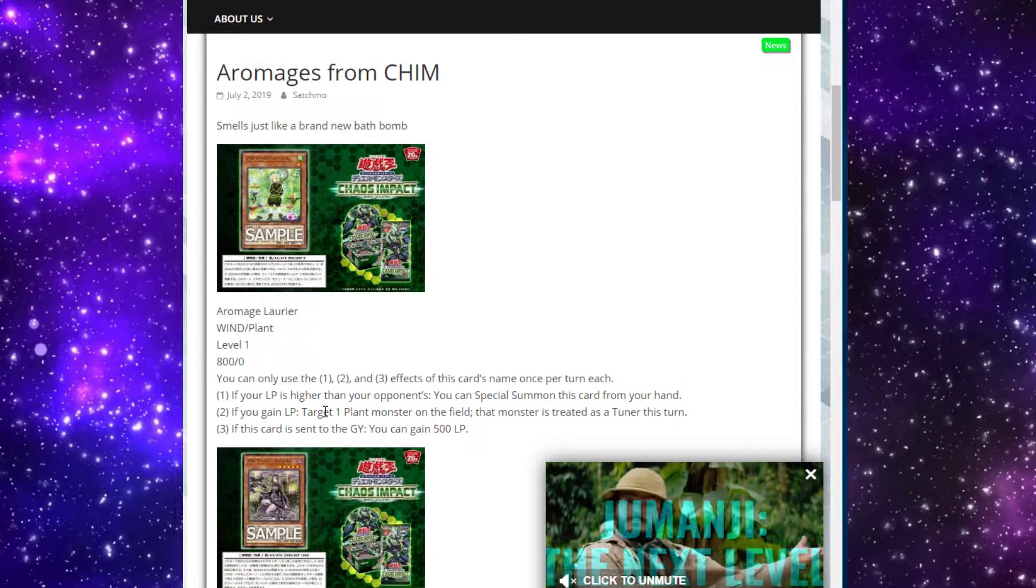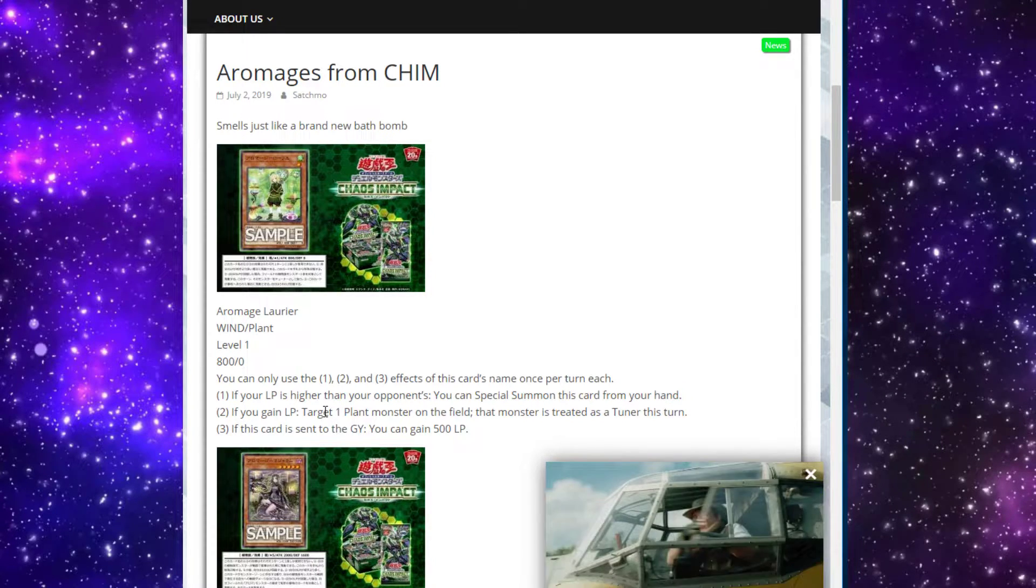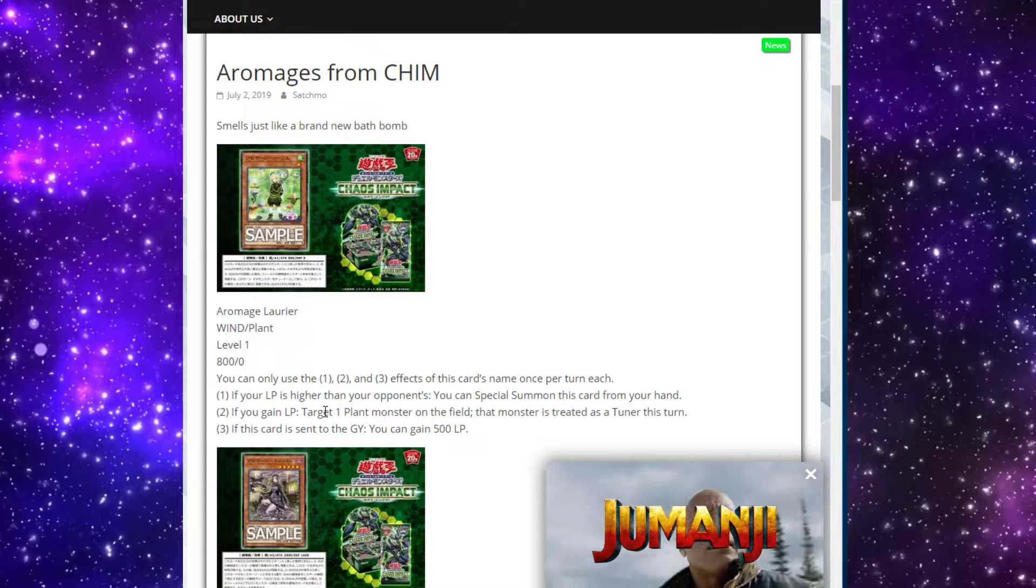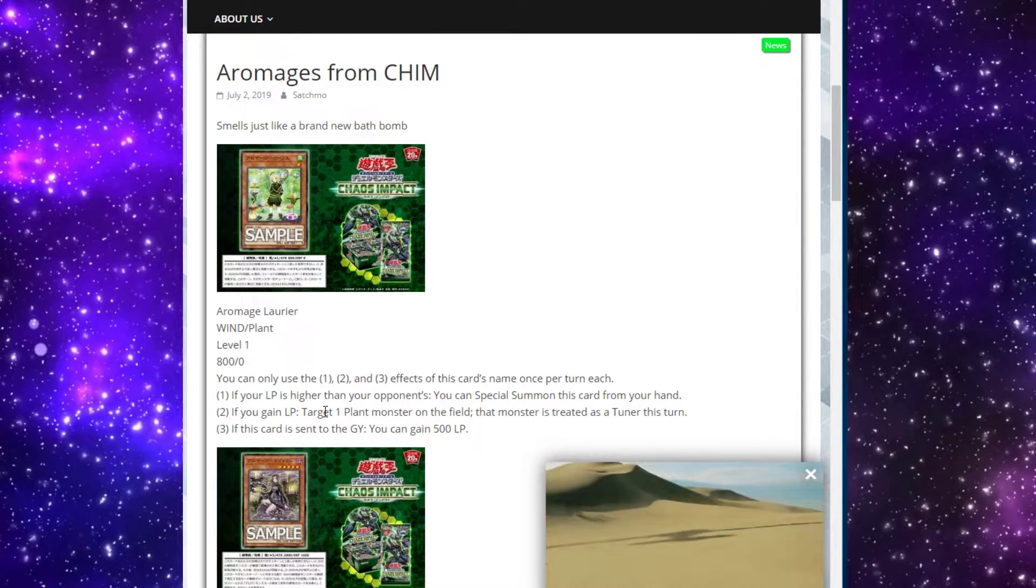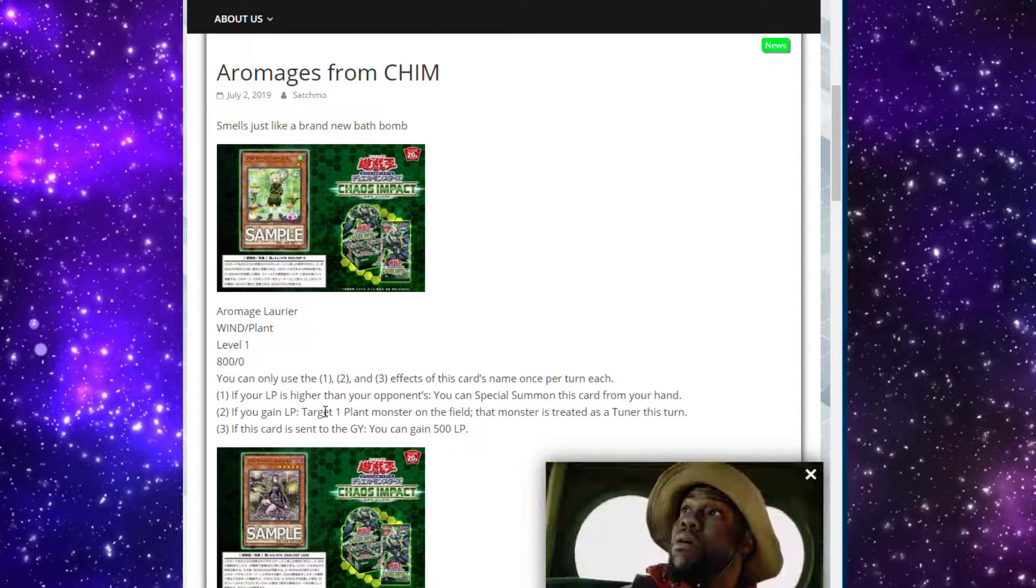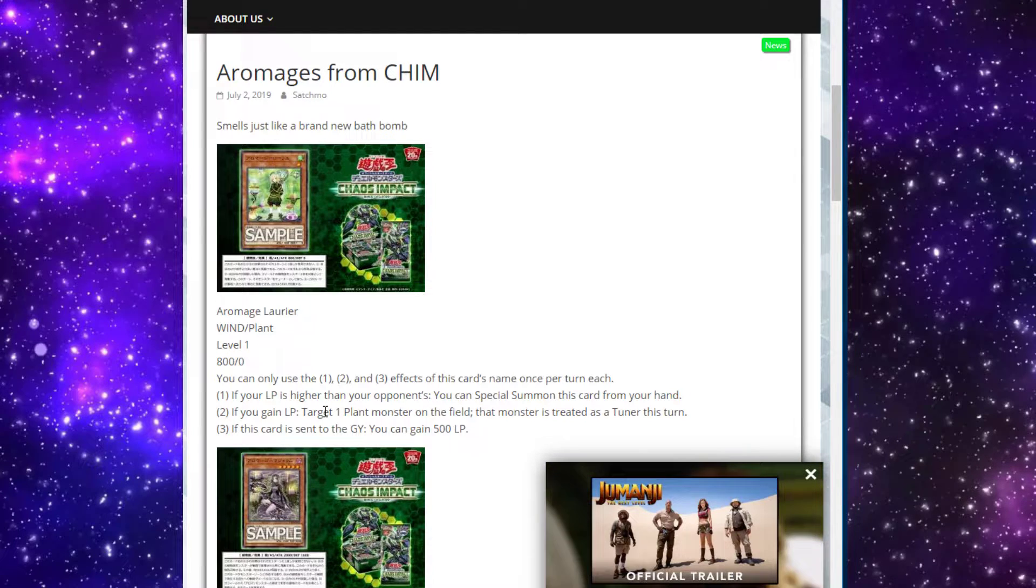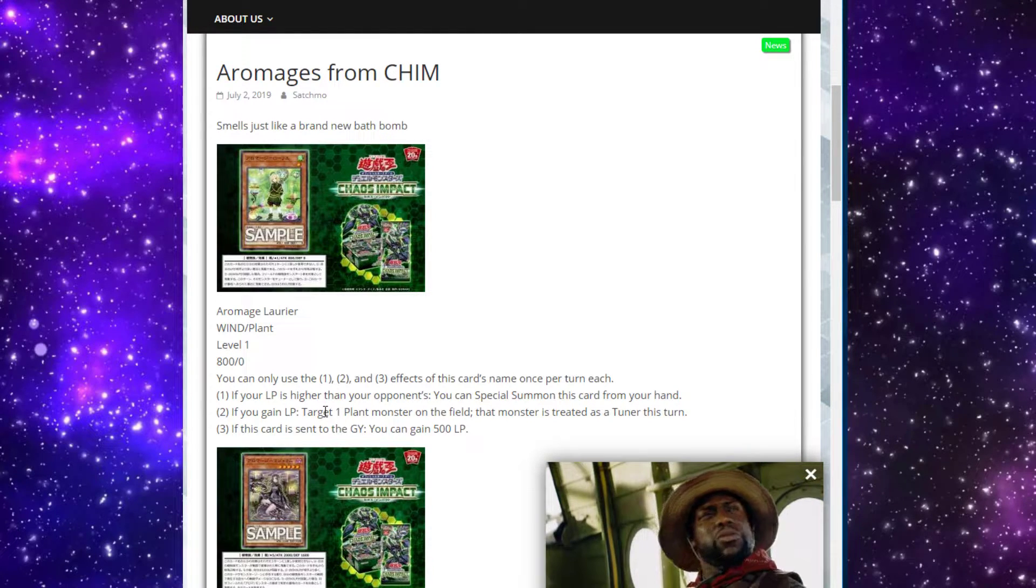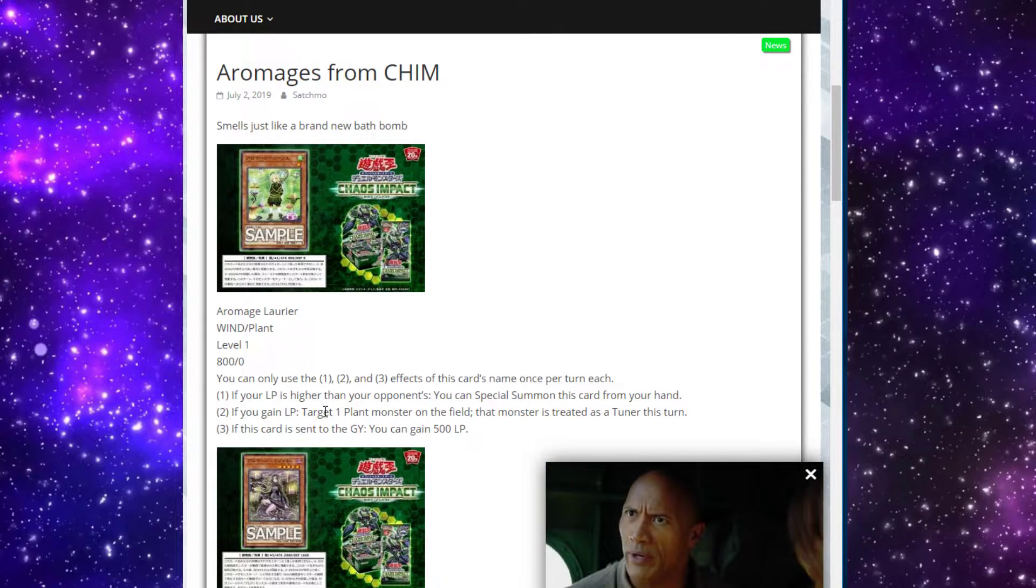Second effect: If you gain life points, target one plant monster on the field, and that monster is treated as a tuner monster this turn. Pretty cool. Third effect: If this card is sent to the graveyard, you can gain 500 life points.